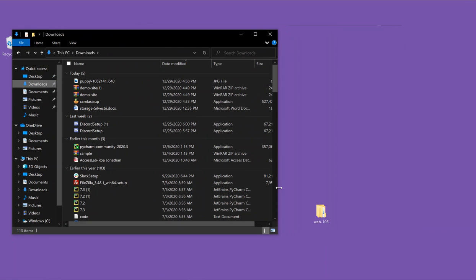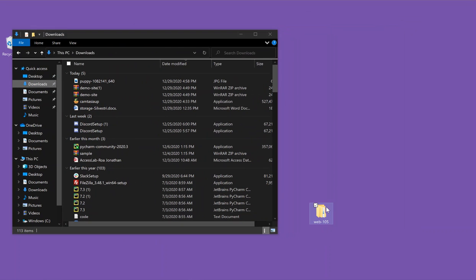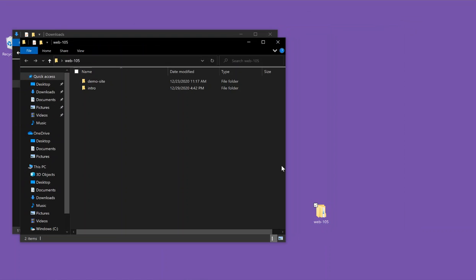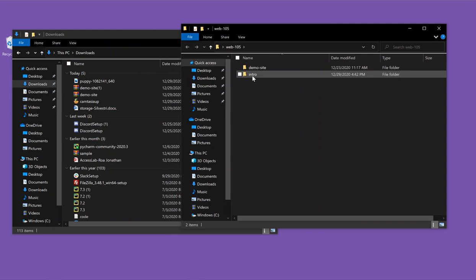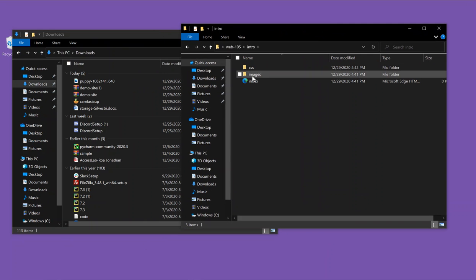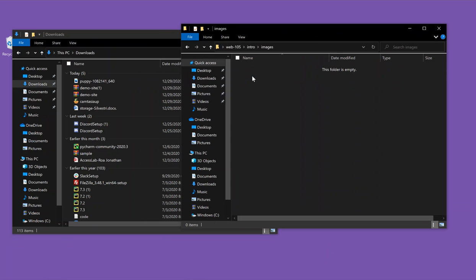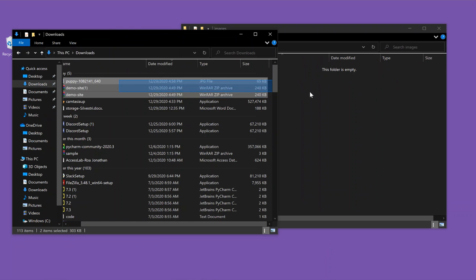And I'm just going to open up my web 105 folder. And then I can expand that intro site, expand the images folder, and then I can drag the puppy folder over there.